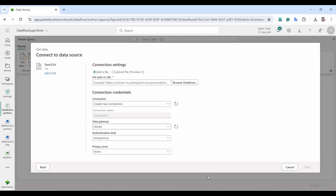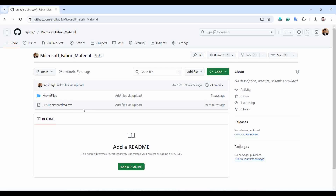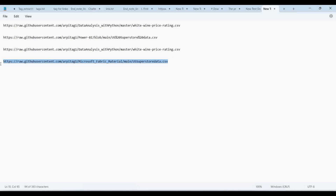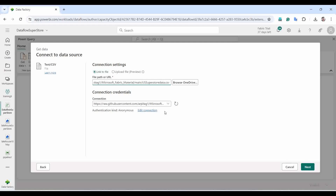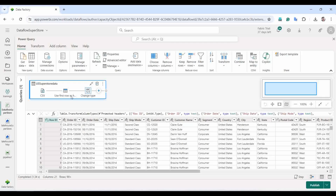I need to provide a file path. I'm using a CSV file from my GitHub folder, where I upload all datasets for my Fabric tutorials. I'll copy the URL of the CSV file and paste it here. The connection is automatically created. I'll click Next — our data has been uploaded, and we can see the preview, similar to what we've seen in earlier dataflow sections.